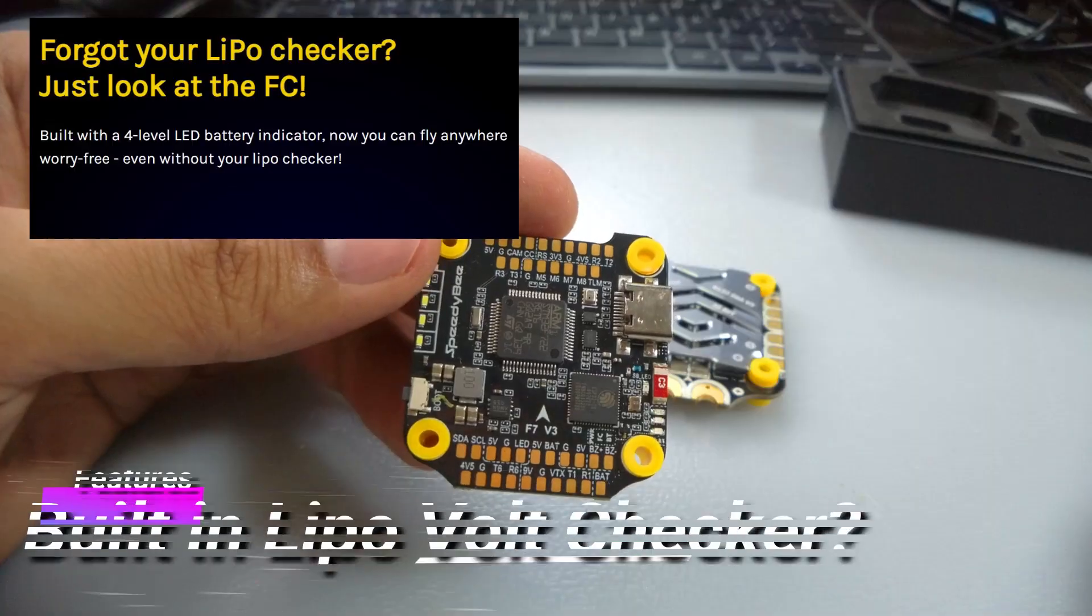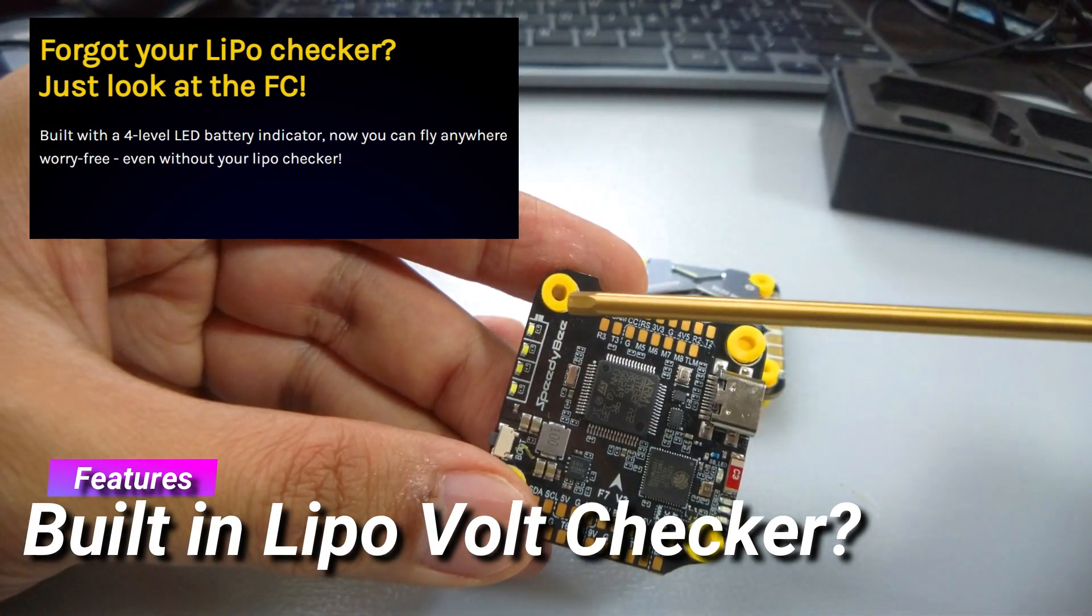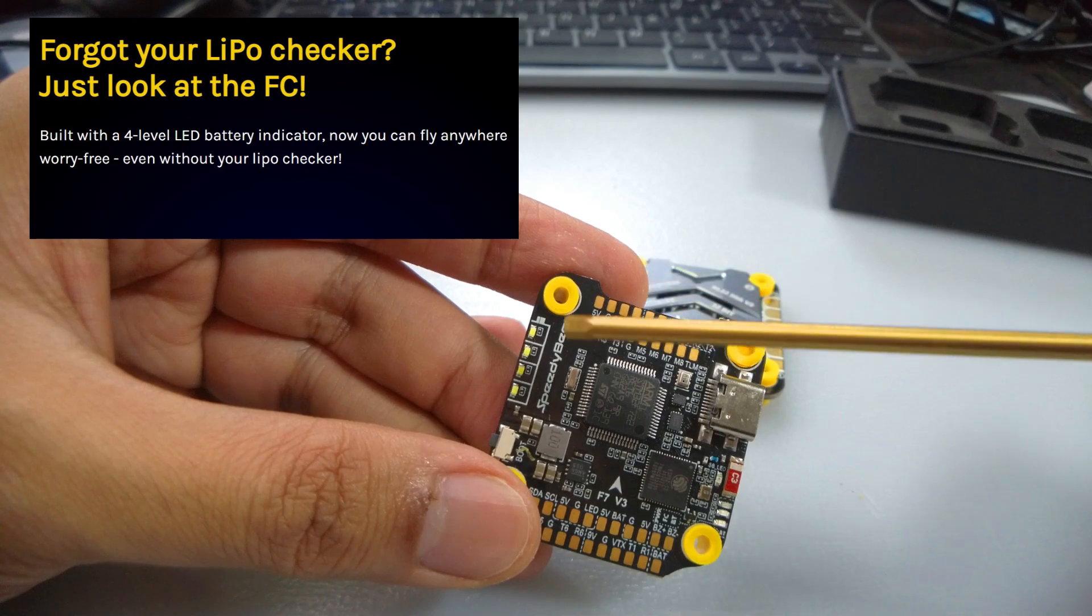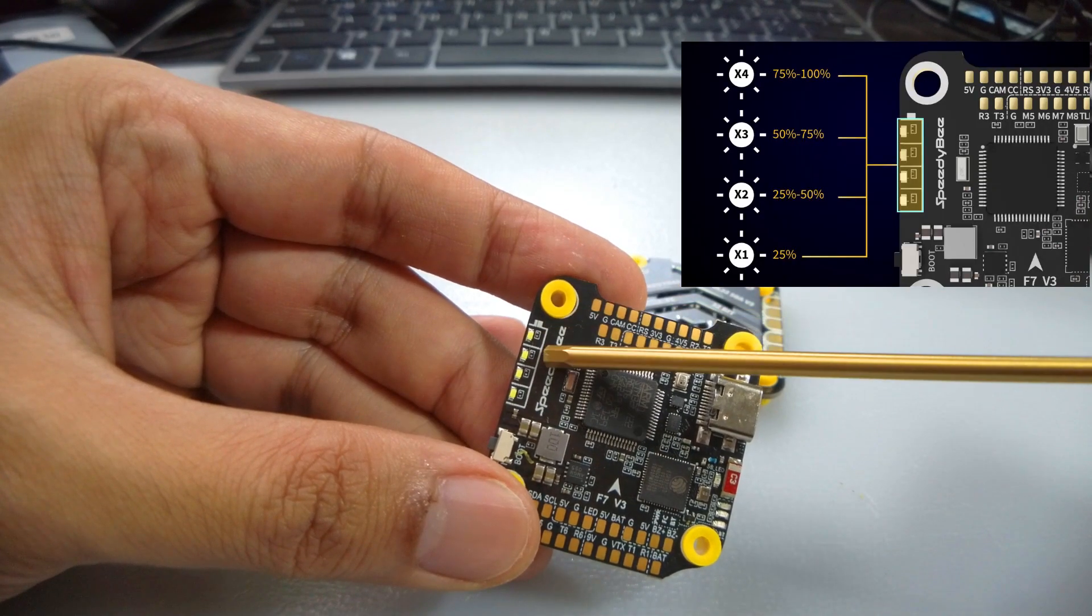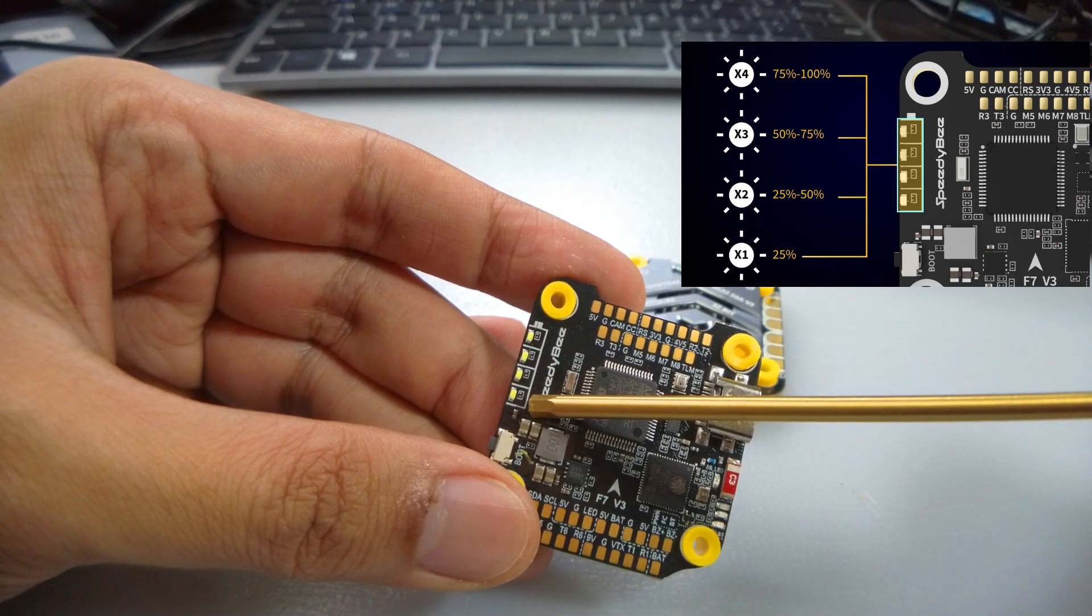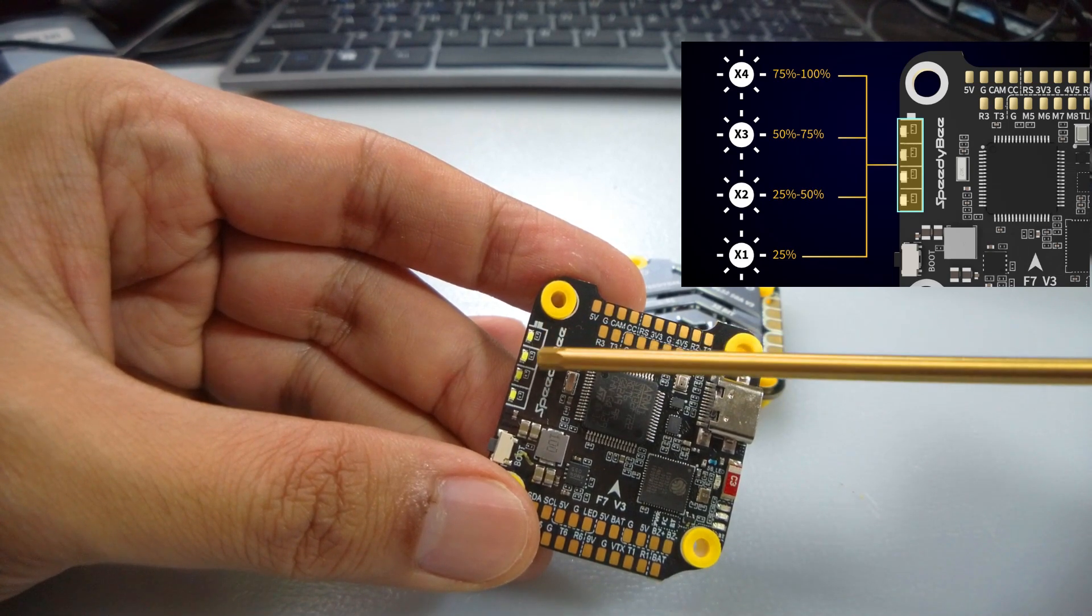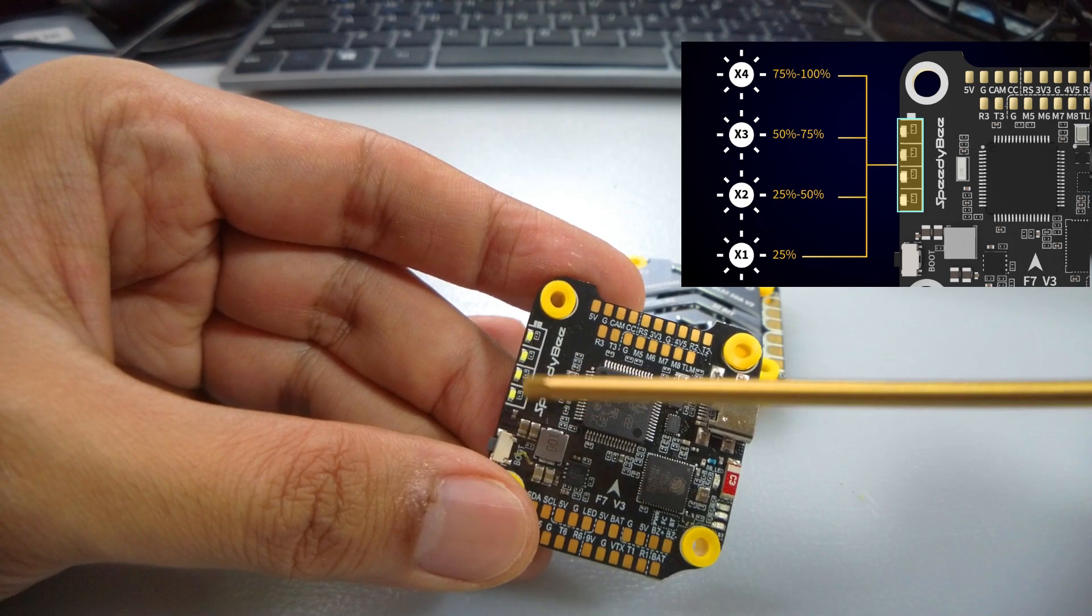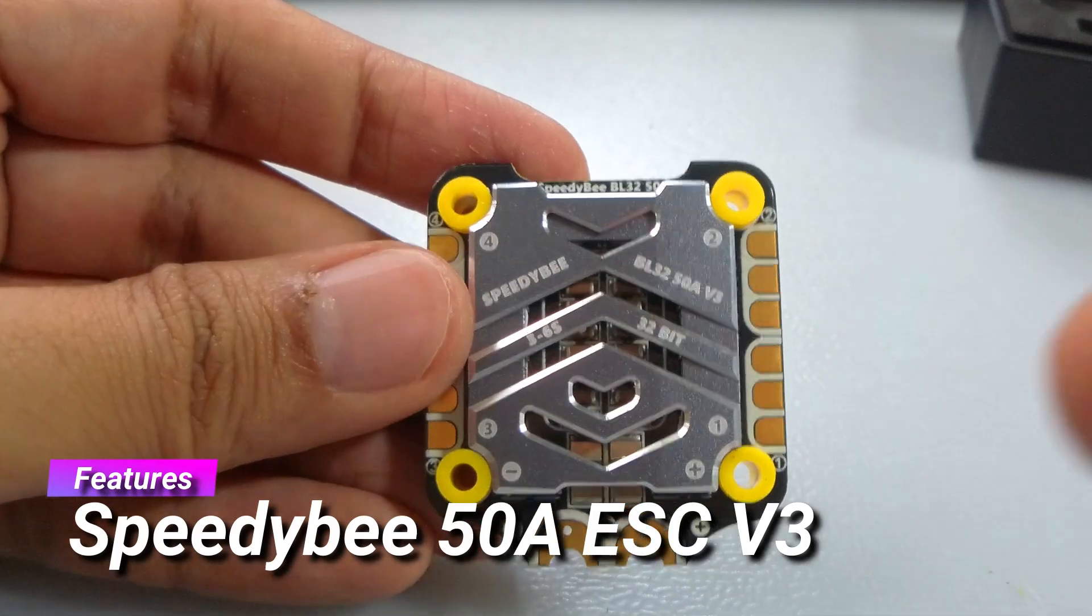If you've got your lipo checker, don't worry, SpeedyBee has you covered again. They throw in everything but the kitchen sink. The LEDs here indicate 75 to 100%, 50 to 75%, 25 to 50%, and less than 25%. Basically I think between these colors, the first three you're fine, but the bottom LED - if you're that way, do not fly.